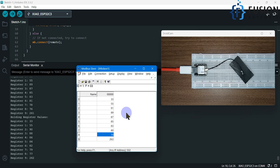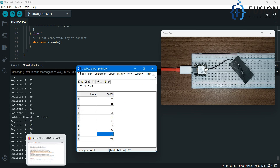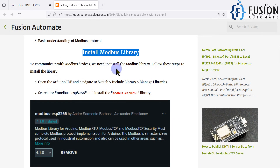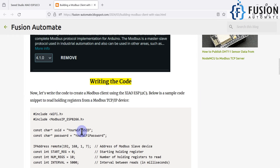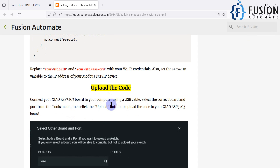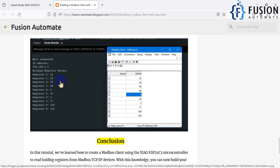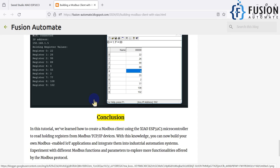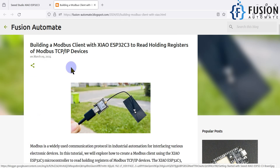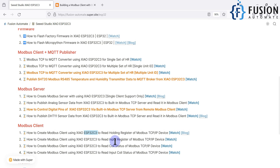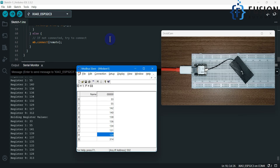You can see our Modbus TCP/IP device, our XIAO ESP32C3 board, and the data here. You can get the code from our blog. I've shown you how to install the library — copy the code, change your Wi-Fi SSID and password, upload the code, select your board, and you'll have this data. In the next video, we are going to read input register data instead of holding register data. Stay tuned for the next video, and till then take care. Goodbye and thank you.